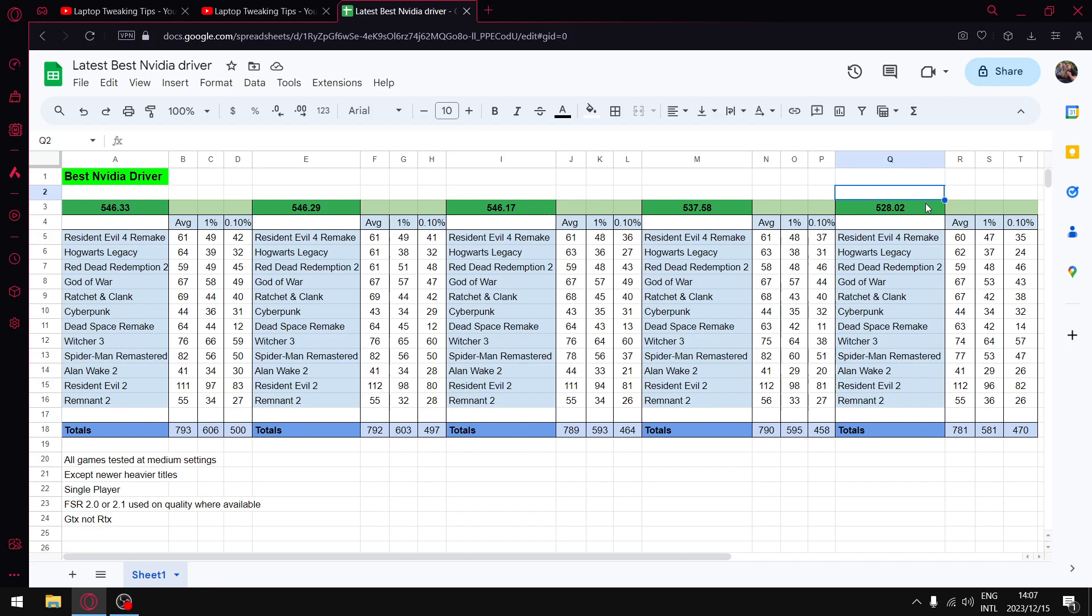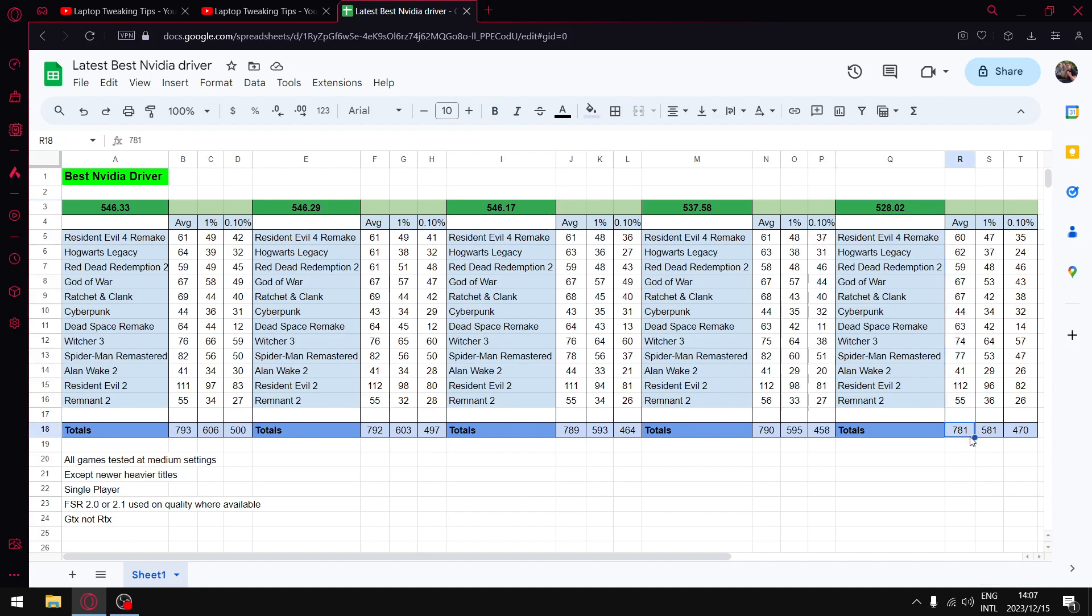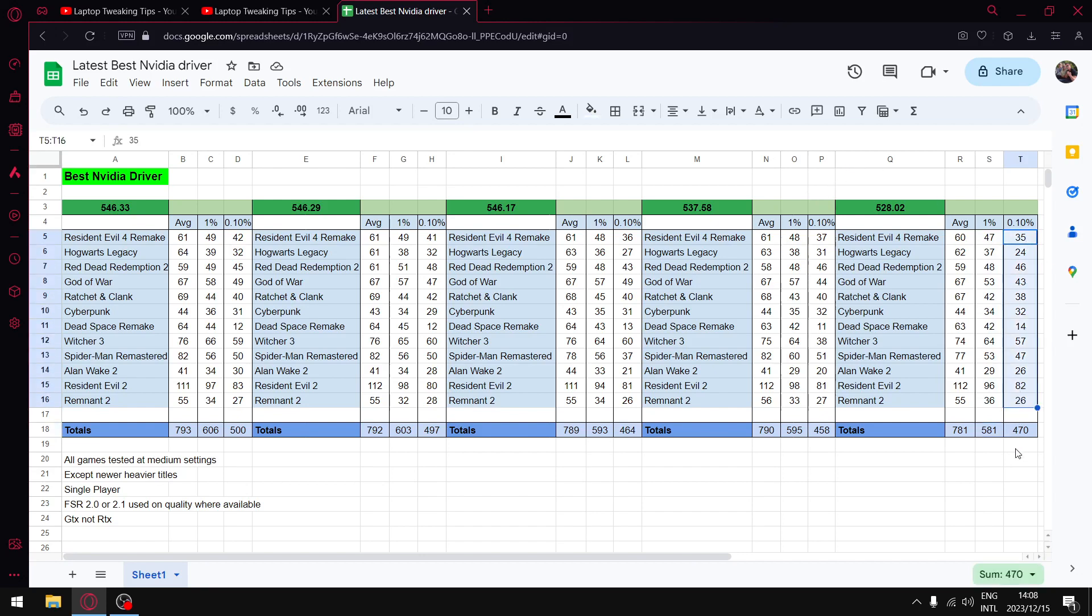Let me start with the oldest driver, 528.02. I used to recommend this driver for the first six months of the year, but it's fallen behind in the last couple of months. Average FPS is 781 over all these games. When I add up all the one percent lows, I get to 581, which is quite a bit lower than all the other drivers. And when I add up all those 0.1 percent lows, I get to 470. So if you're on 528.02, I highly recommend you update your driver.